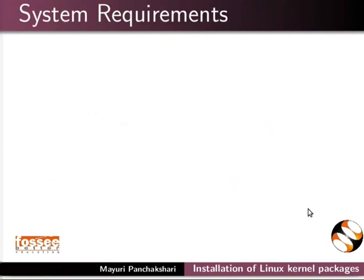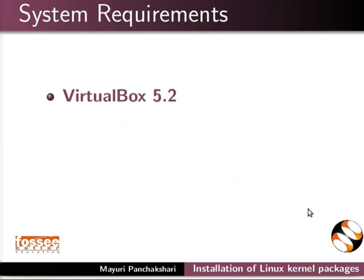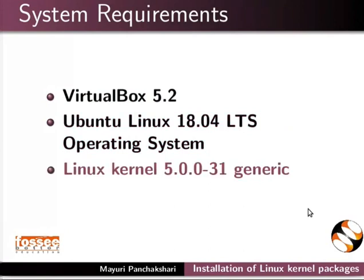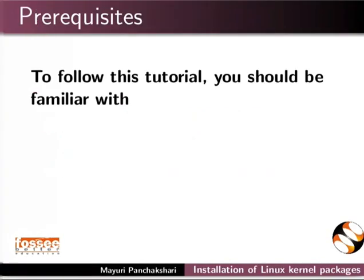To record this tutorial, I am using VirtualBox version 5.2, Ubuntu Linux 18.04 LTS Operating System, and Linux kernel version 5.0.0-31 generic.